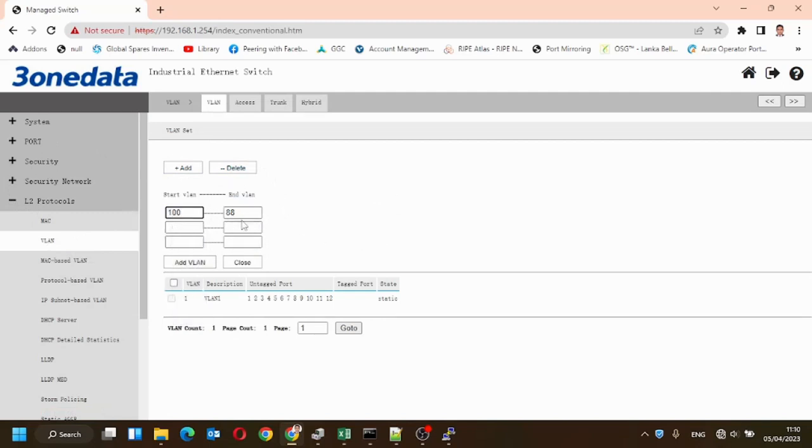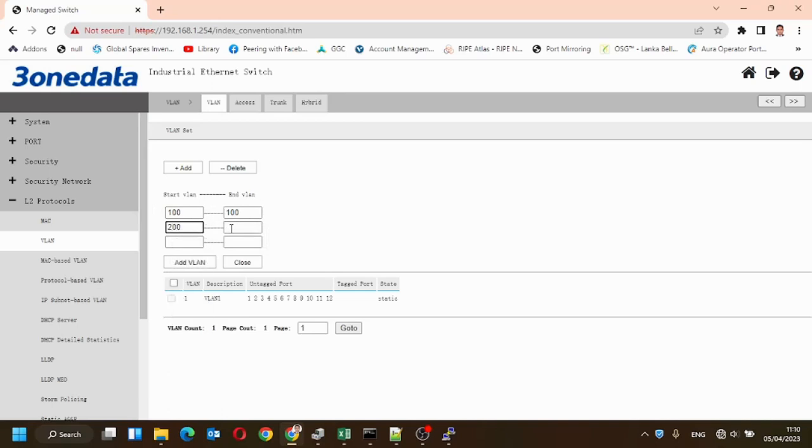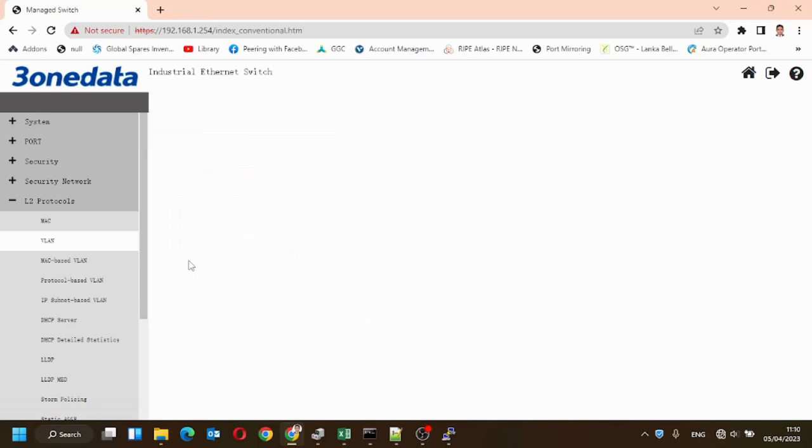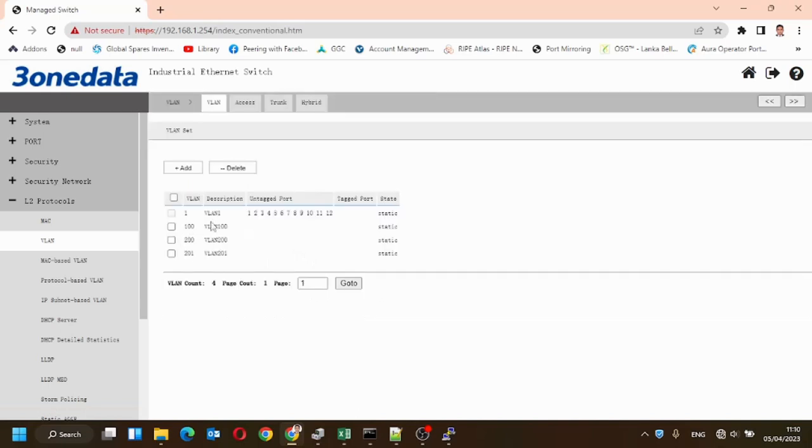We'll create 100, 200, and 201 for the management, and press add VLANs.